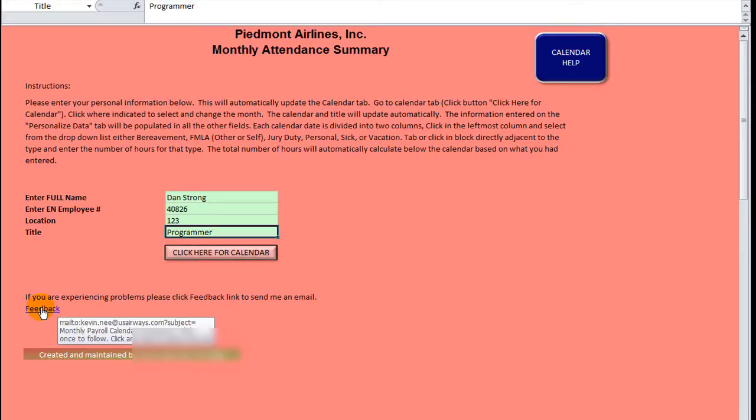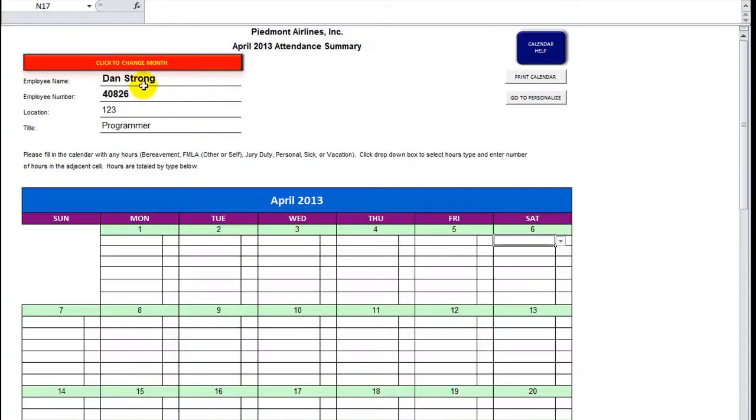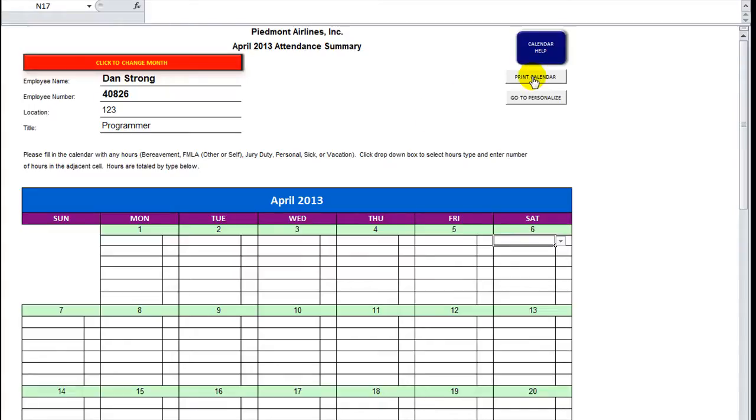He's got a feedback thing that has a hyperlink that sends an email to him. And he's got click here for calendar. You're going to love this. Brings up a calendar here. Click here to change the month. And the print calendar, this is cool.